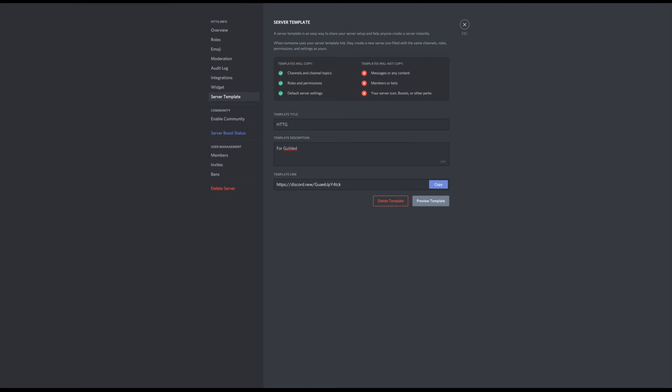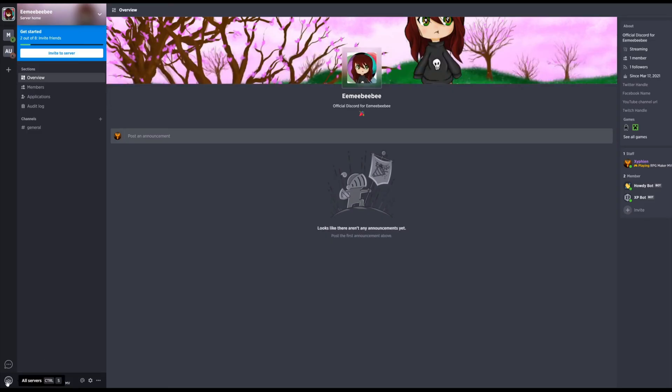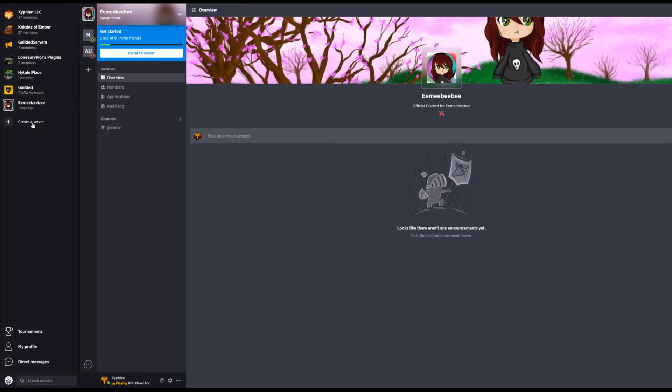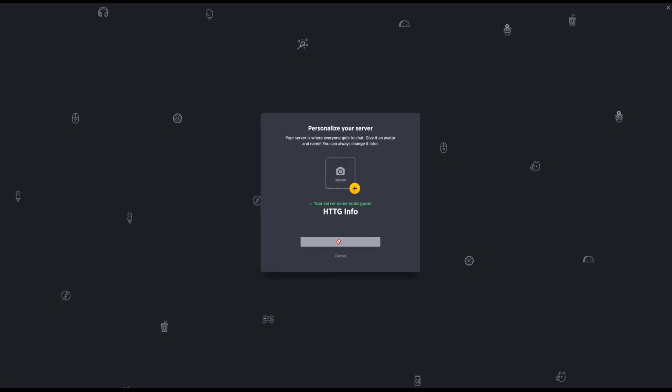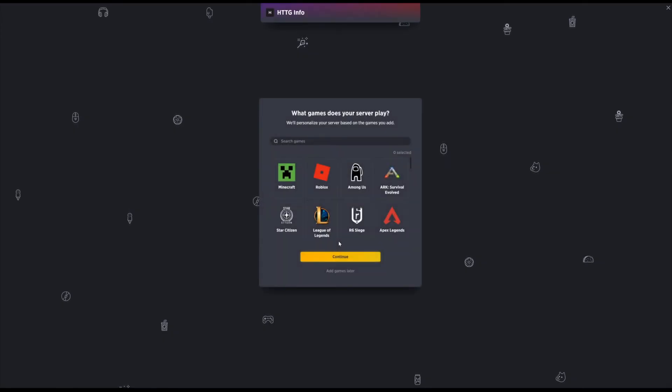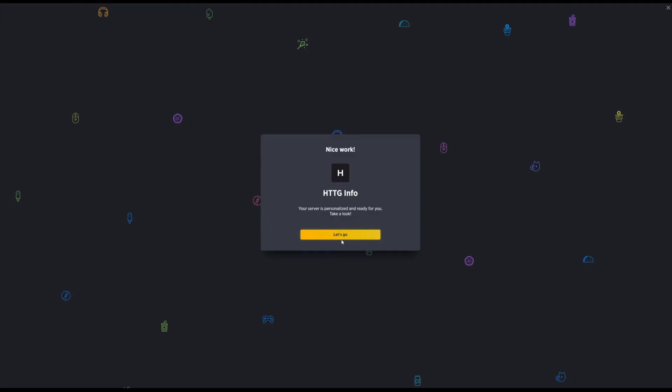Copy the code that it gives you and switch over to Gilded. Click on All Servers, Create Server, give it a name, image if you'd like. I won't be giving an image for the tutorial.